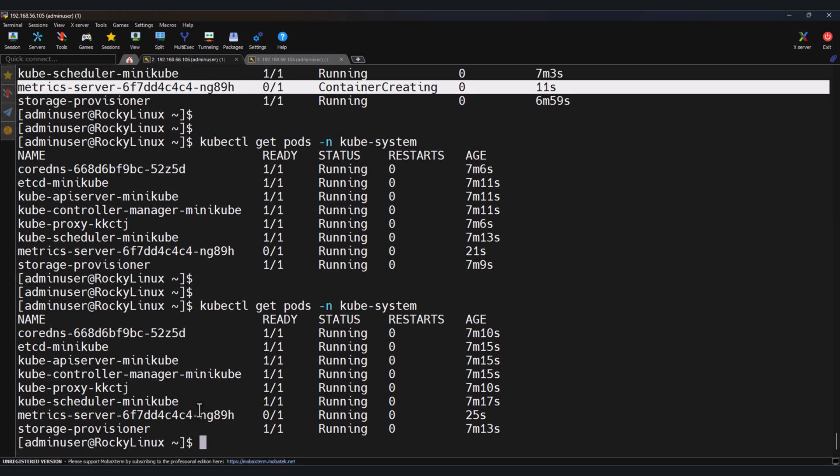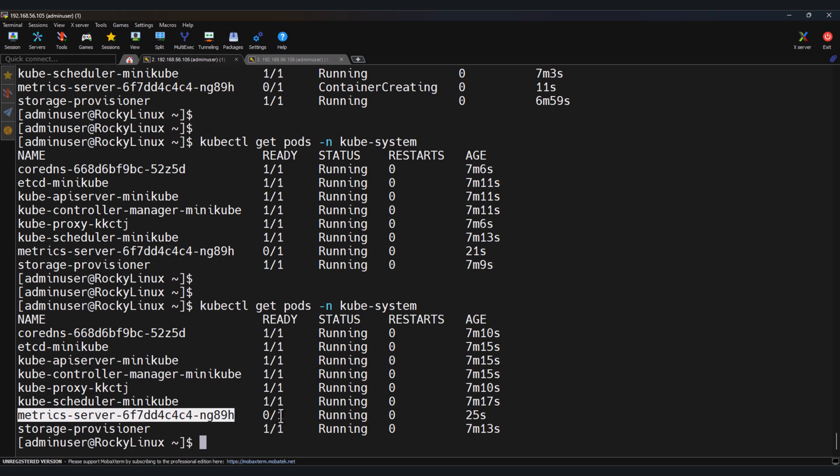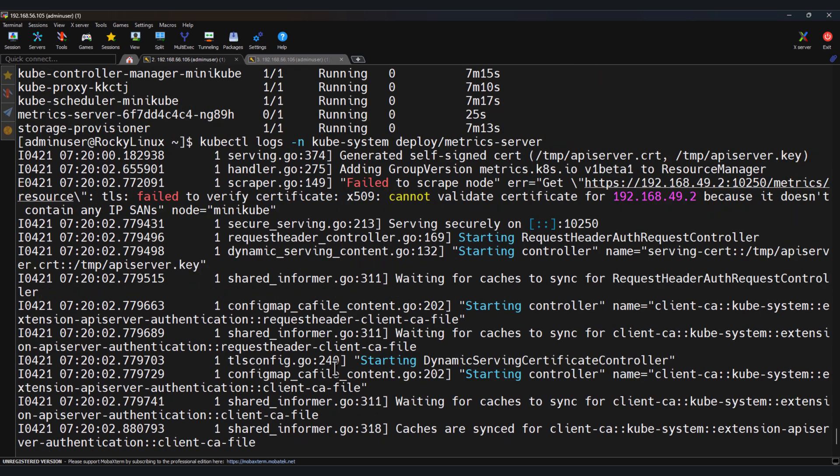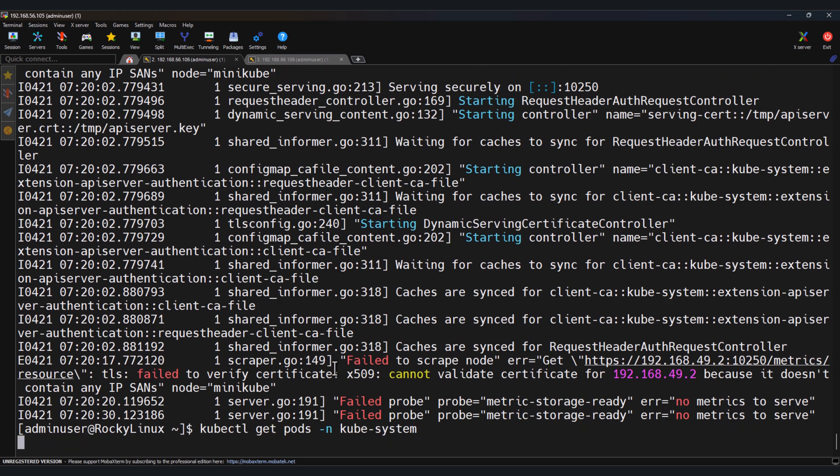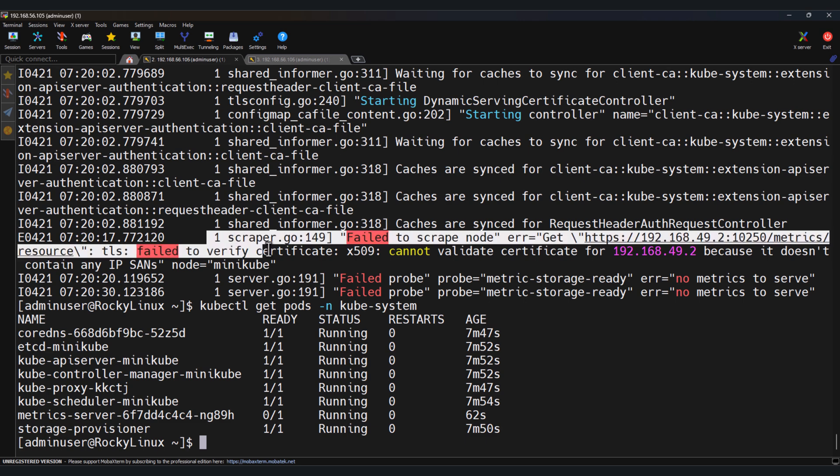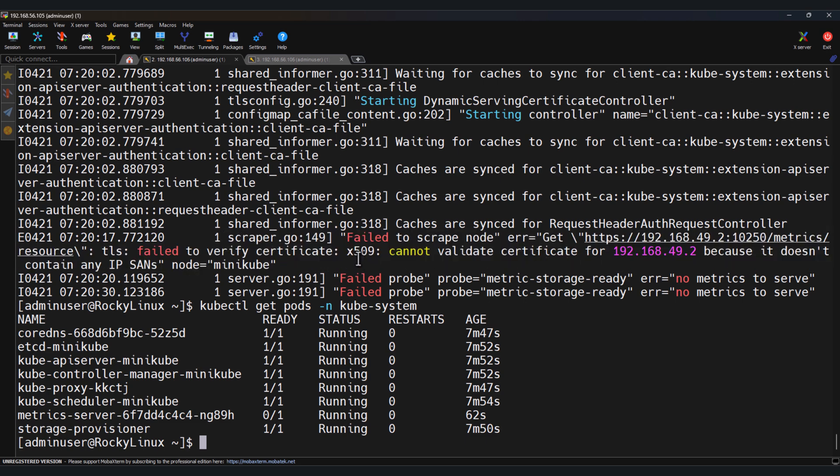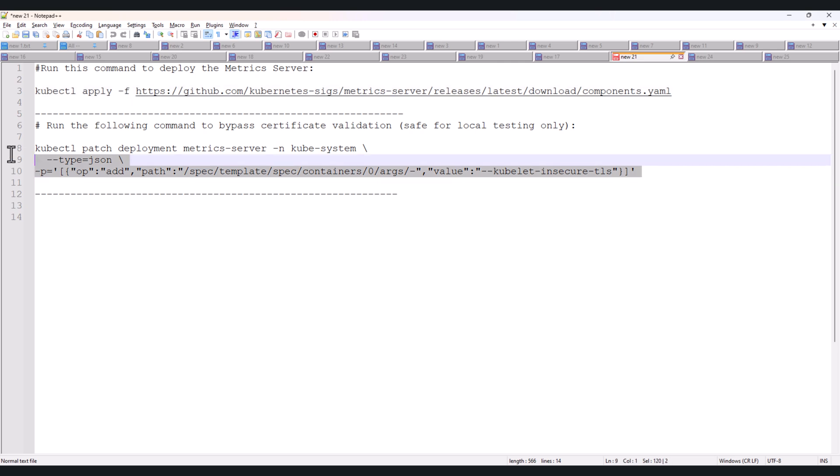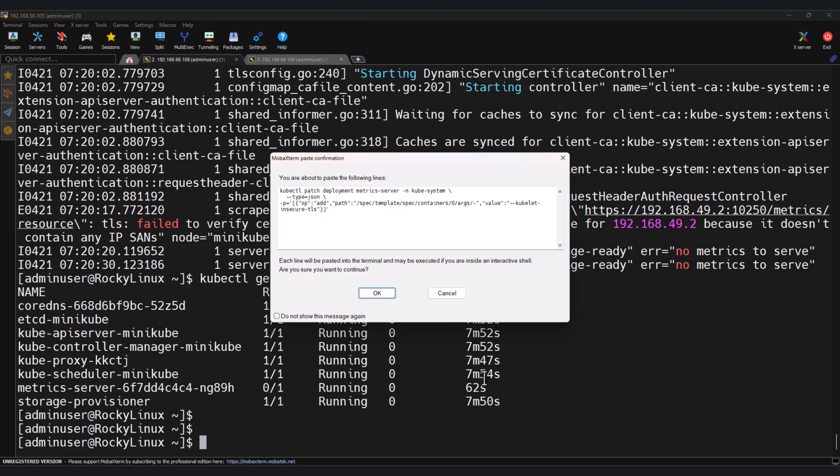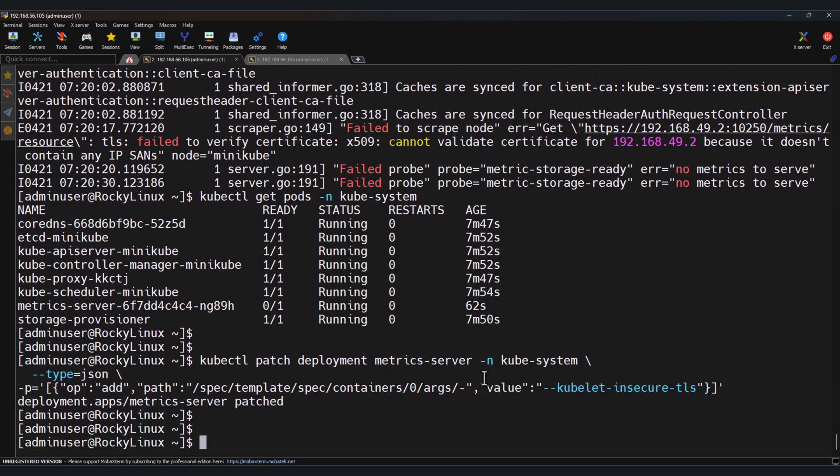Side by side, we can check the logs as well to see why it is not coming into ready state. kubectl logs -n kube-system, and we can check the deployment for metrics server. In the logs we can see one error: x509 cannot validate the certificates. Let's patch this server. I have patched the server for insecure access, or we can say insecure TLS. This is only for testing.